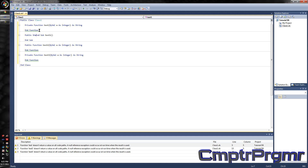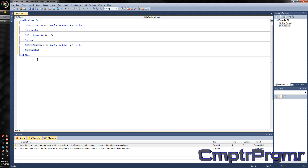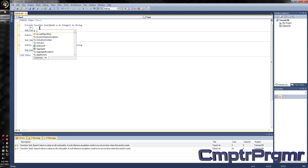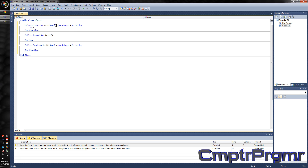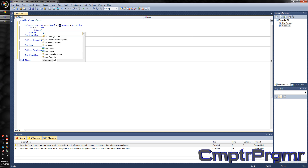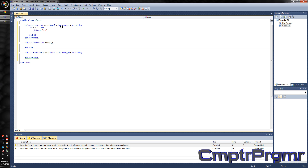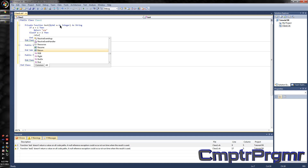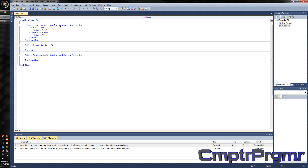For the private function, this doesn't have to be ByVal a — it can be whatever you want, and it doesn't have to be an integer either. So if a equals 1, then return 1. Else if a equals 2, return 2.